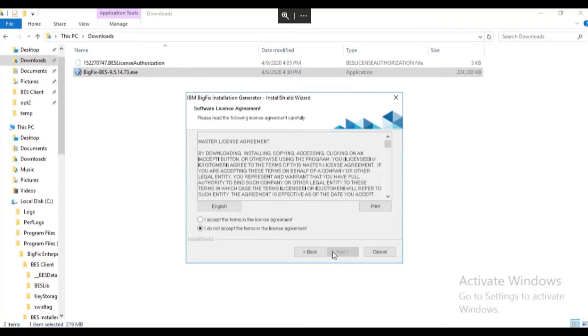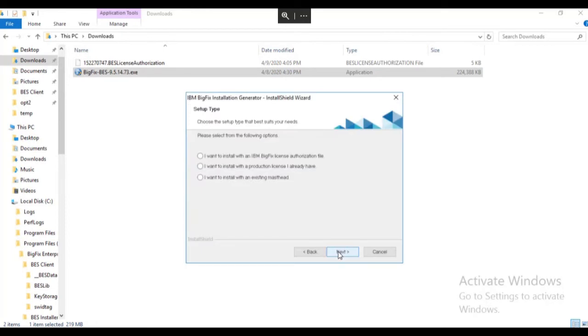We accept the license agreement and click next. At this screen we select the middle radio button, install with a production license I already have, and click next.